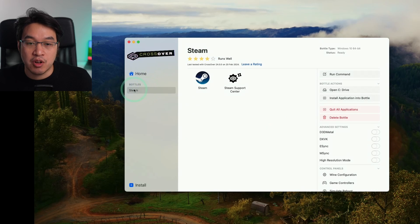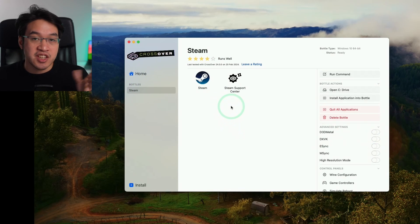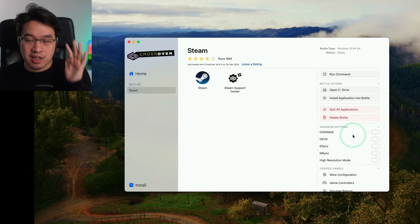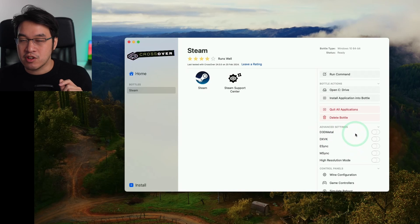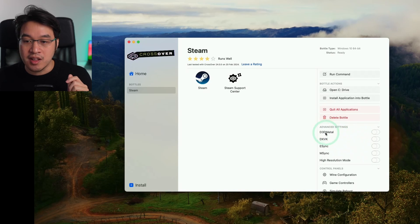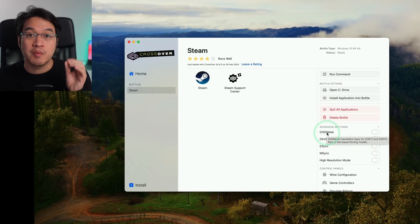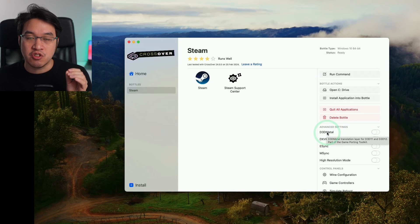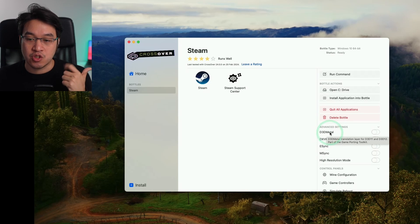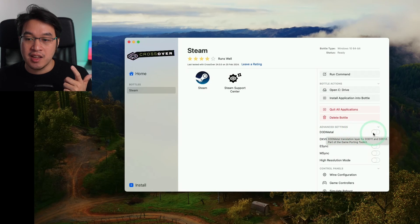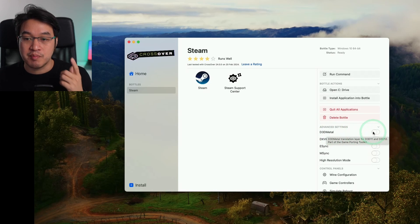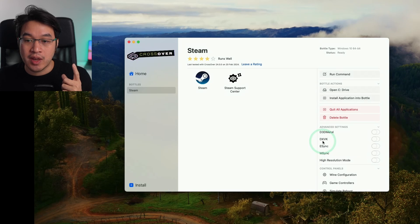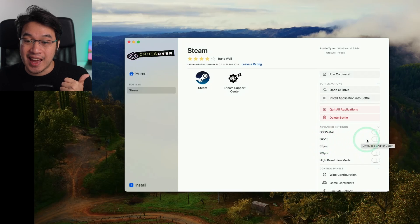At this stage, I'd advise changing some settings. It depends on the game you're running. D3D Metal, which comes from Apple's Game Porting Toolkit, allows you to run DirectX 11 and 12 games on Mac. Most games benefit from this. Alternatively, we have DXVK, which is the older method for running DirectX 11 games. Some games like Overwatch 2 work better with this. You can only toggle one or the other.